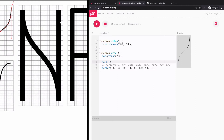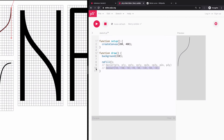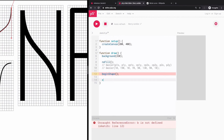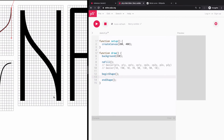Let's draw something more complex — like this uppercase N. I'll update my canvas to 200 by 400. I could do straight lines and a Bezier curve separately, but then I'd have to rewrite the same points for both the line and the curve. Instead, since we already know how to draw complex shapes with many points, we can use beginShape() and endShape() with vertices inside.